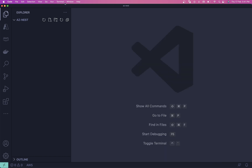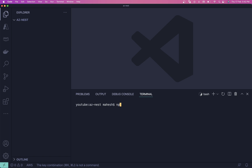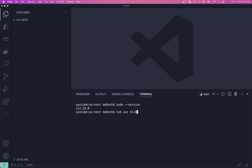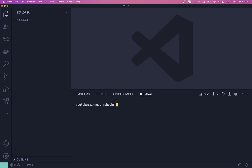Let me open the terminal with Command+J and check my Node version quickly. I need to run `nvm use 14.0.4` — I don't have that exact version but let me switch to 14. Once that's done we're good to go.